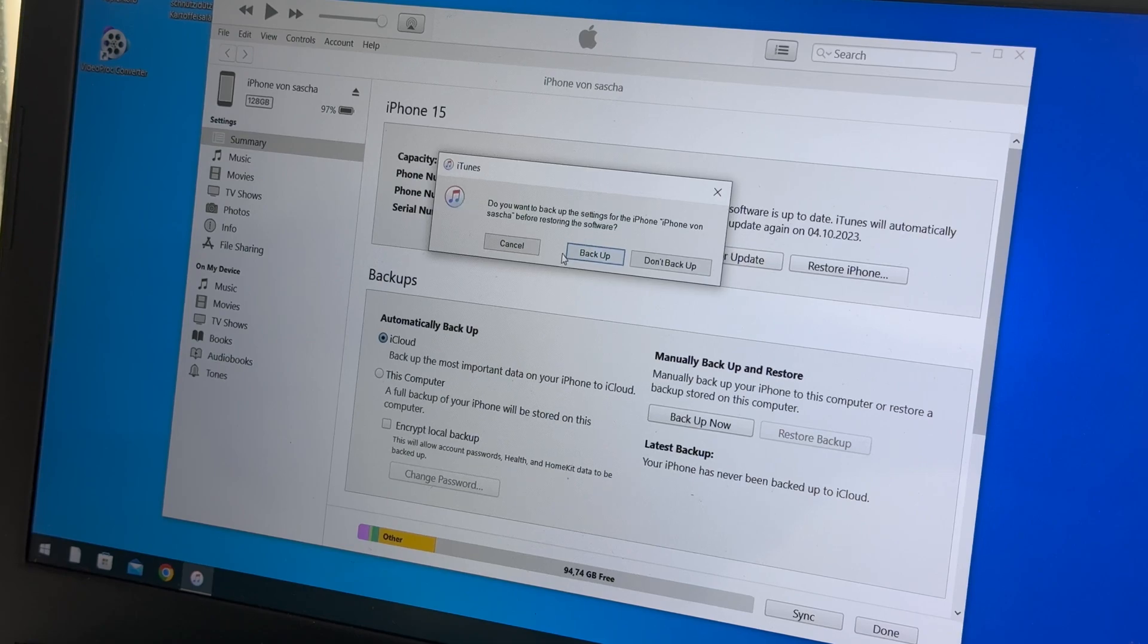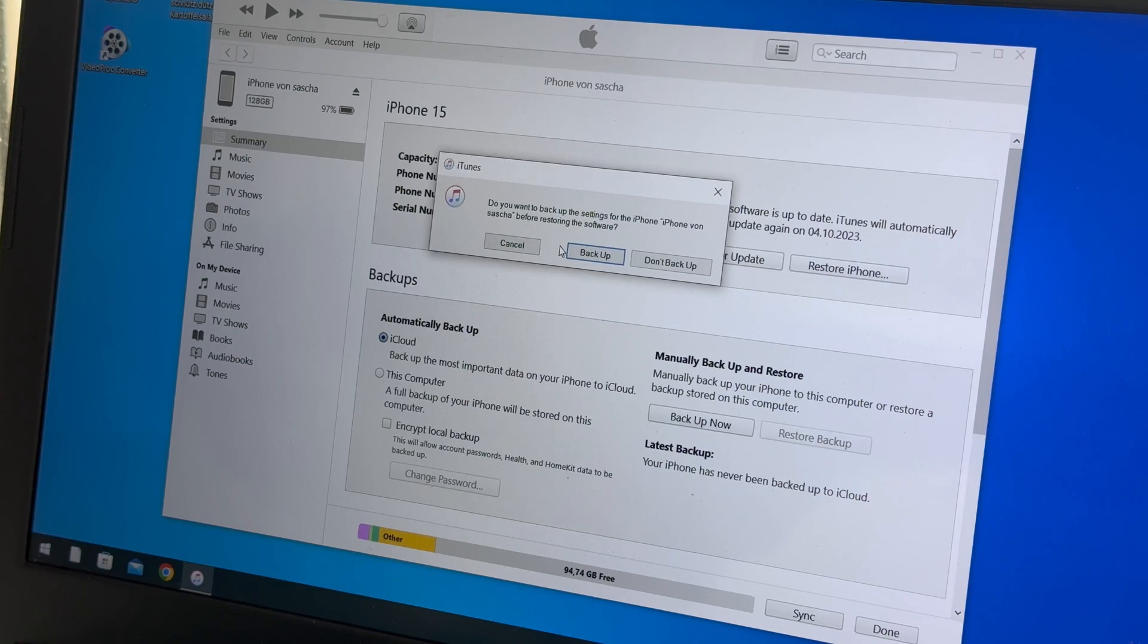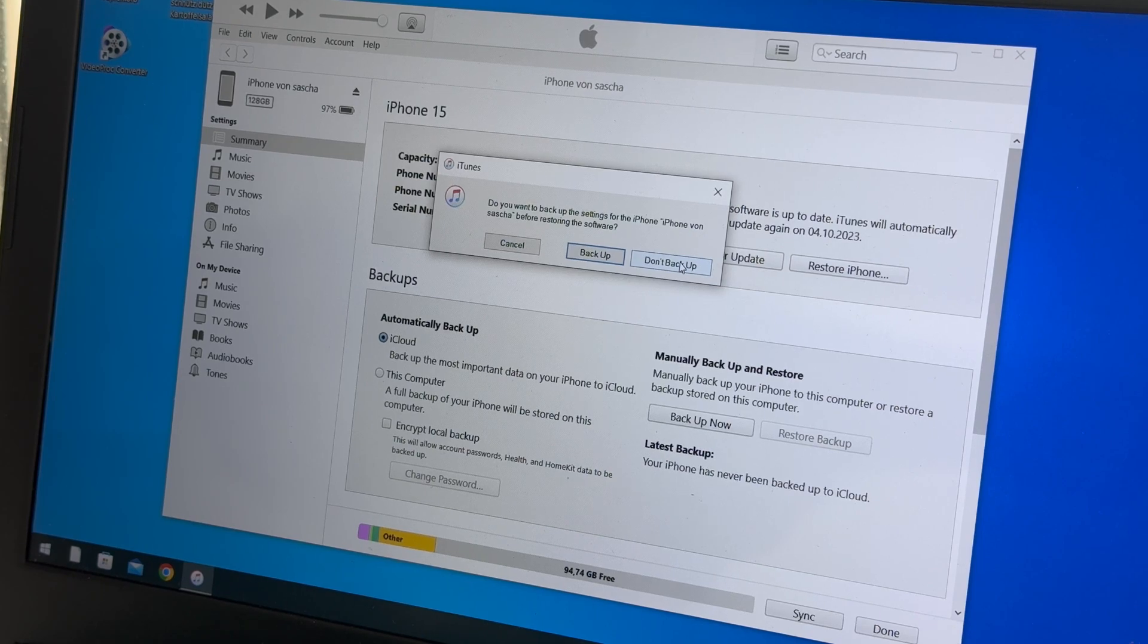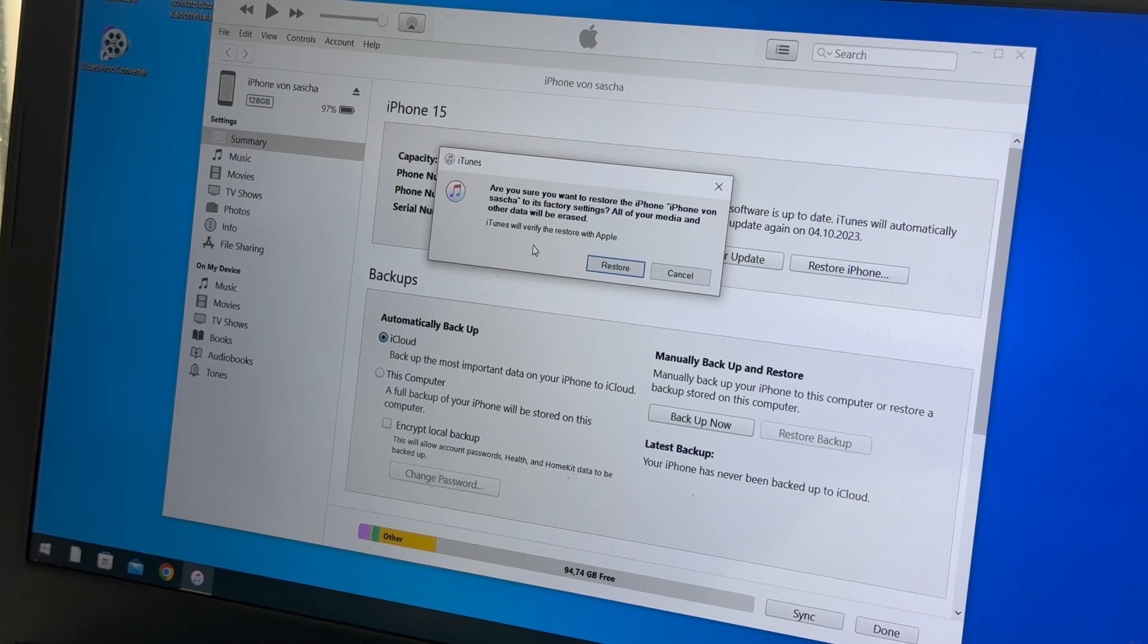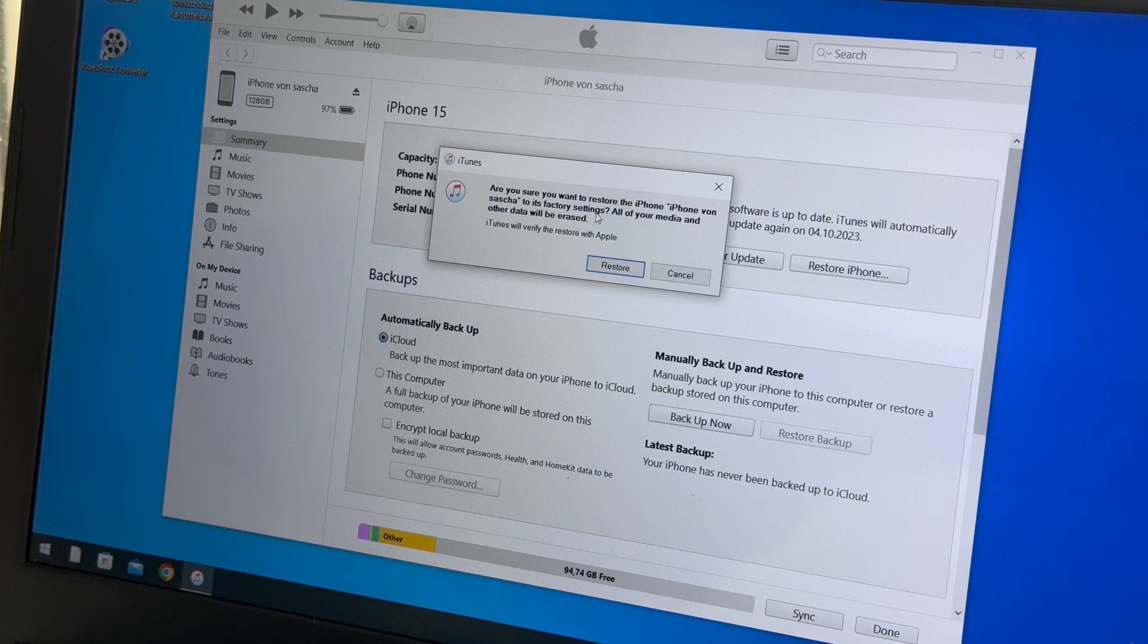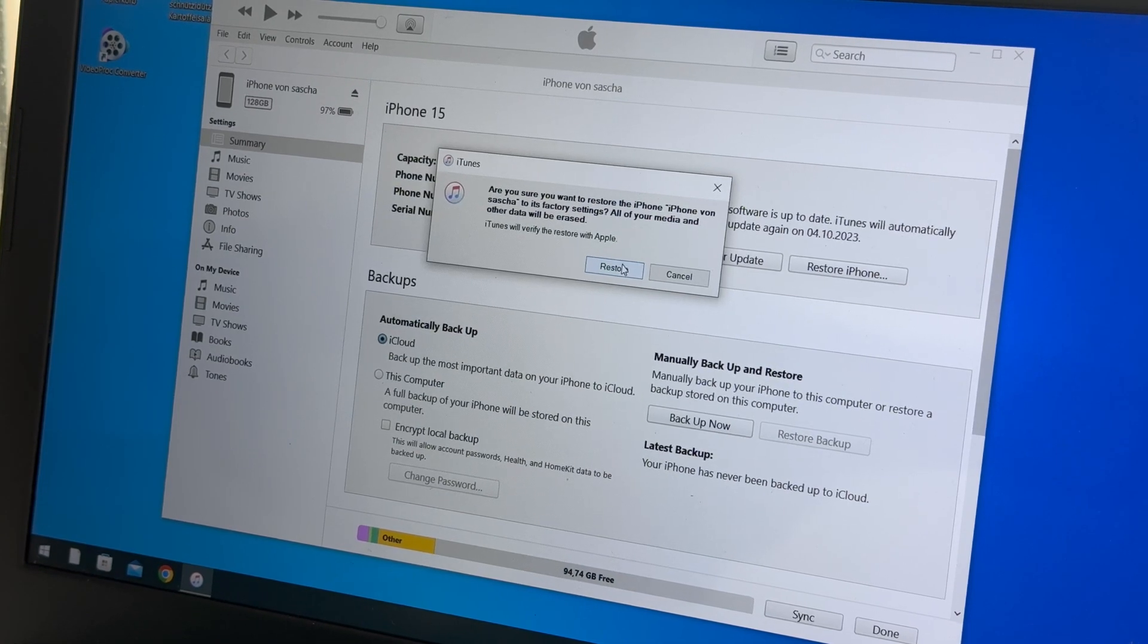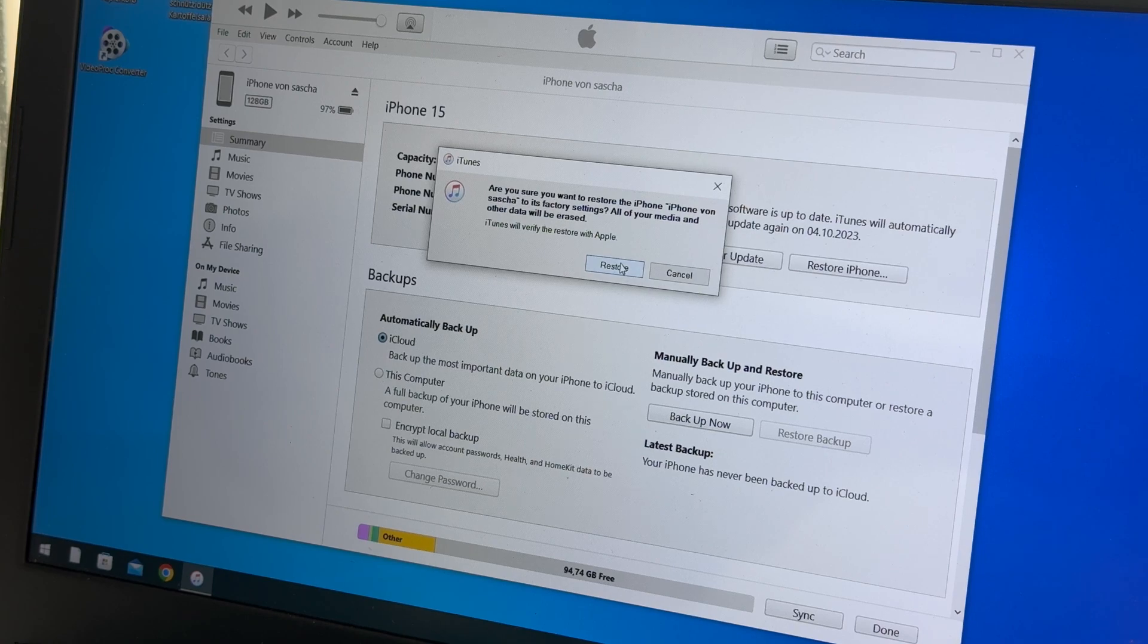Do you want to back up the settings for the iPhone before restoring the software? Of course, this is a good thing, because after restoring this iPhone, you can make a clean reinstall with this backup. But in my case, I don't like to back up now because we'd like to continue. Are you sure you want to restore the phone to factory settings? Your media and other data will be erased. iTunes will verify registration with Apple. Restore.